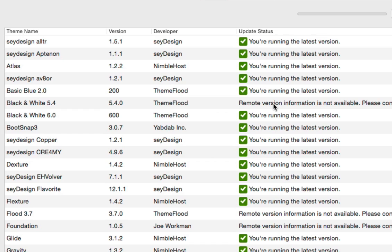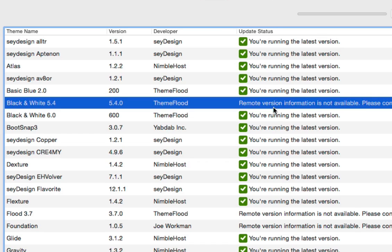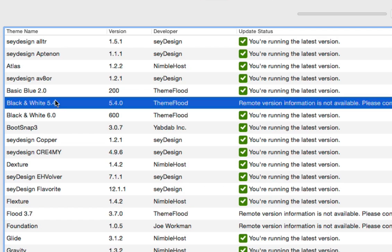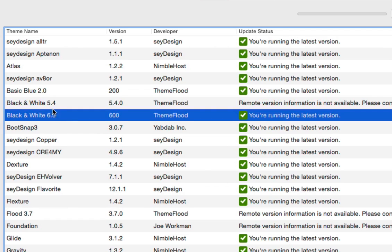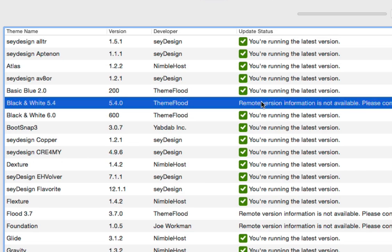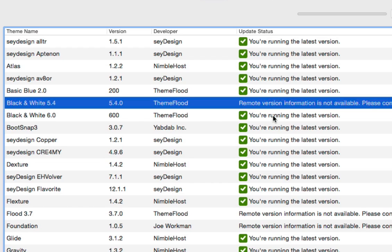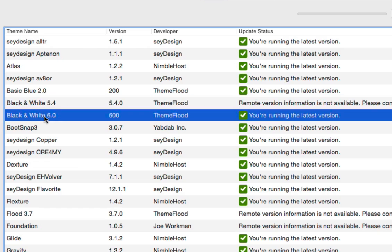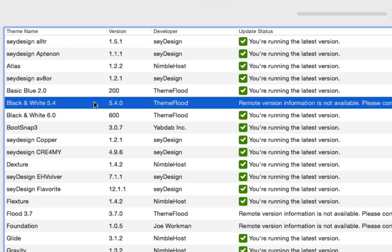The first thing you'll note is that we've got these items here that say remote version information is not available. You'll note we've got two copies of Black and White - one is 5.4 and one is 6.0. The reason why this is showing no information available and this one is, is because Waterfall requires certain pieces of information in order to check for updates for you. Will has supported Waterfall from the beginning and 5.4 is an older version of the theme. He's built in compatibility for Waterfall in 6.0, which is why 6.0 is showing that you've got the latest version.